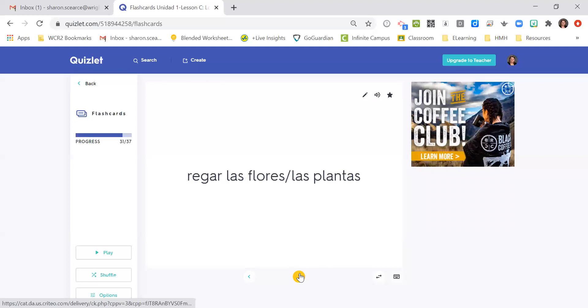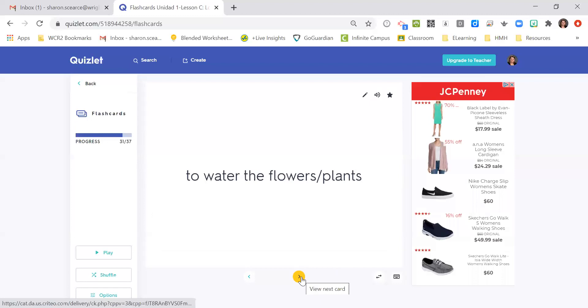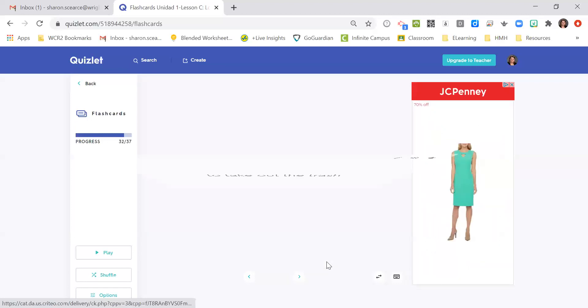Regar las flores, regar las plantas, to water the flowers or to water the plants. Sacar la basura, to take out the trash.